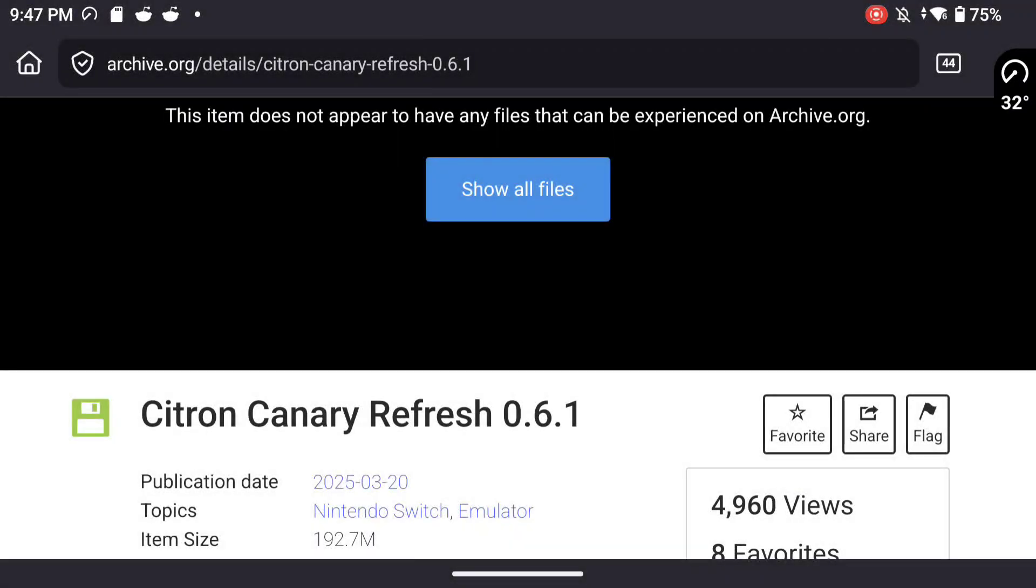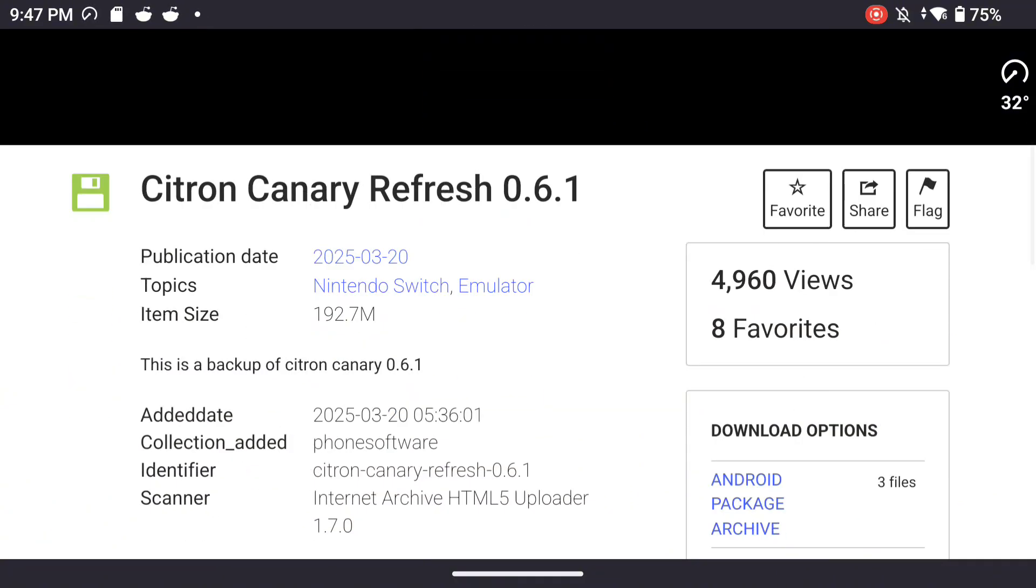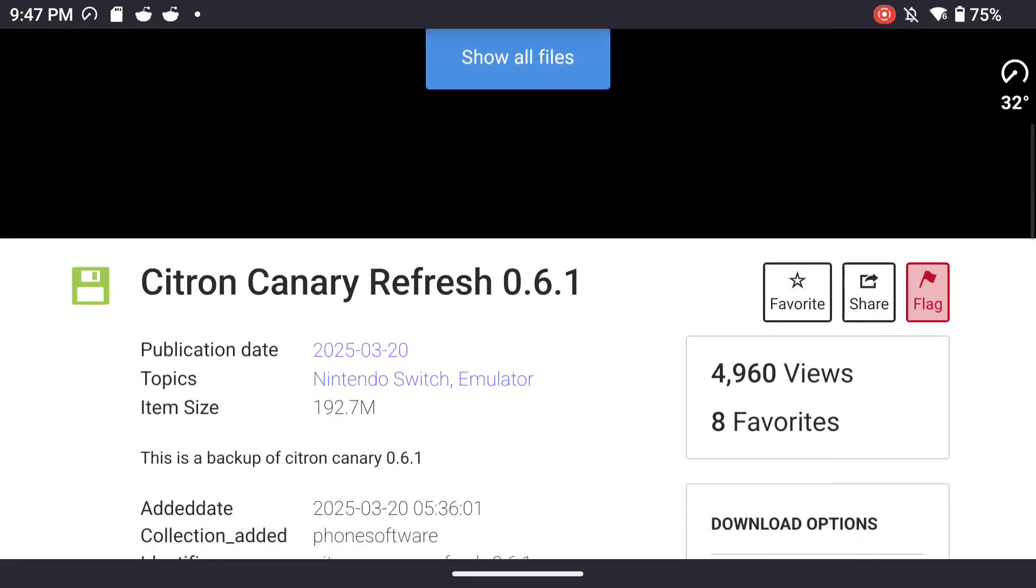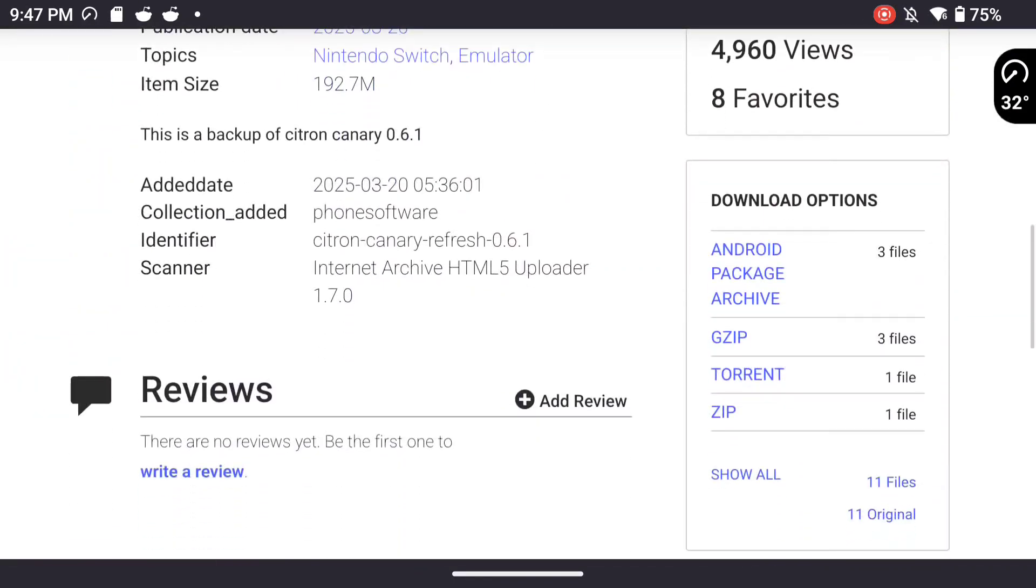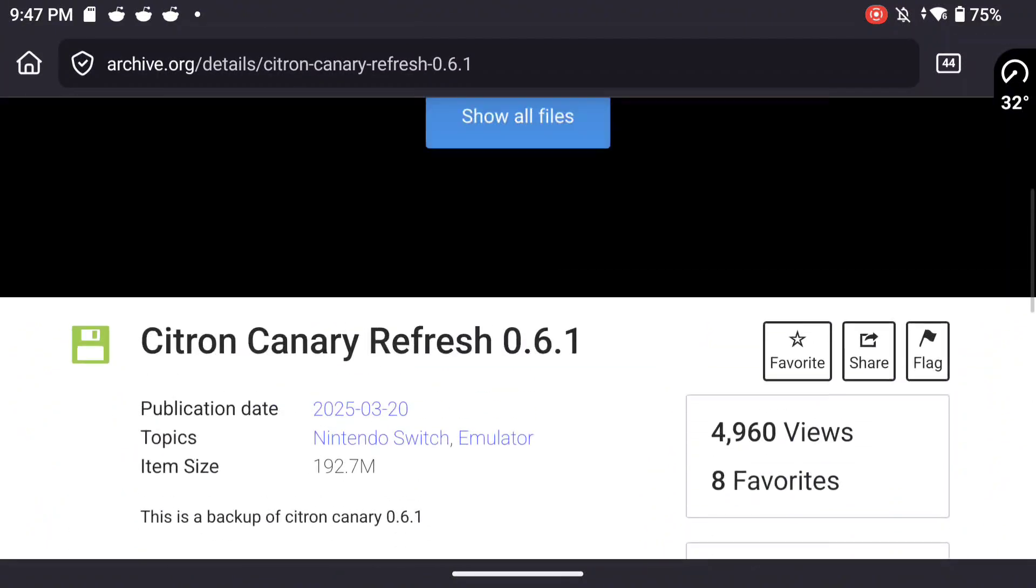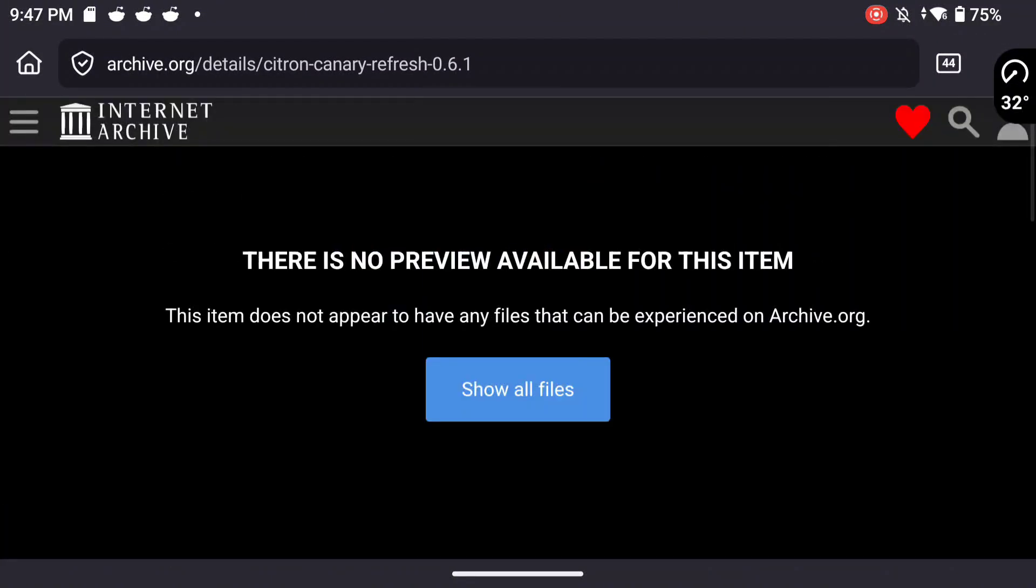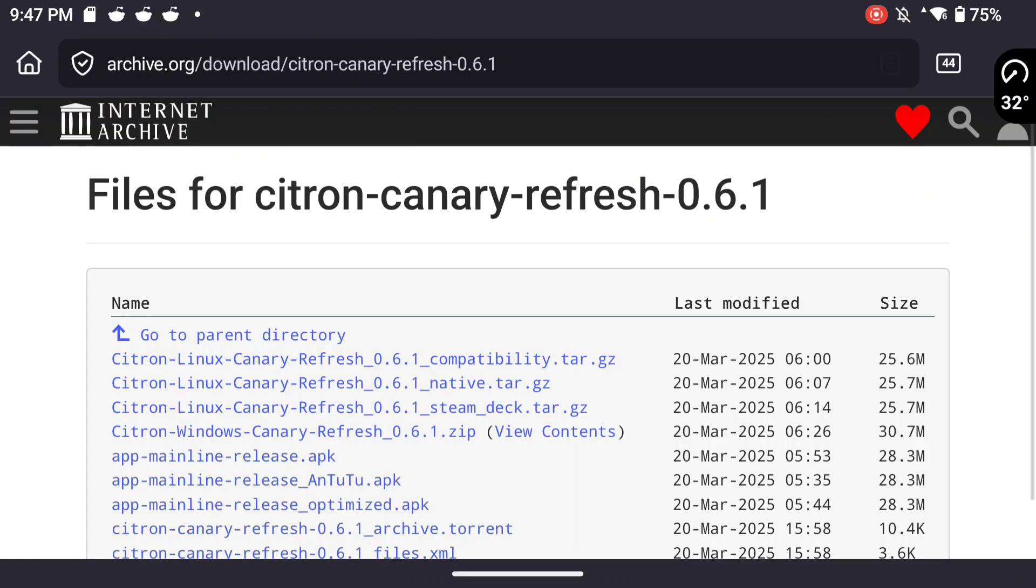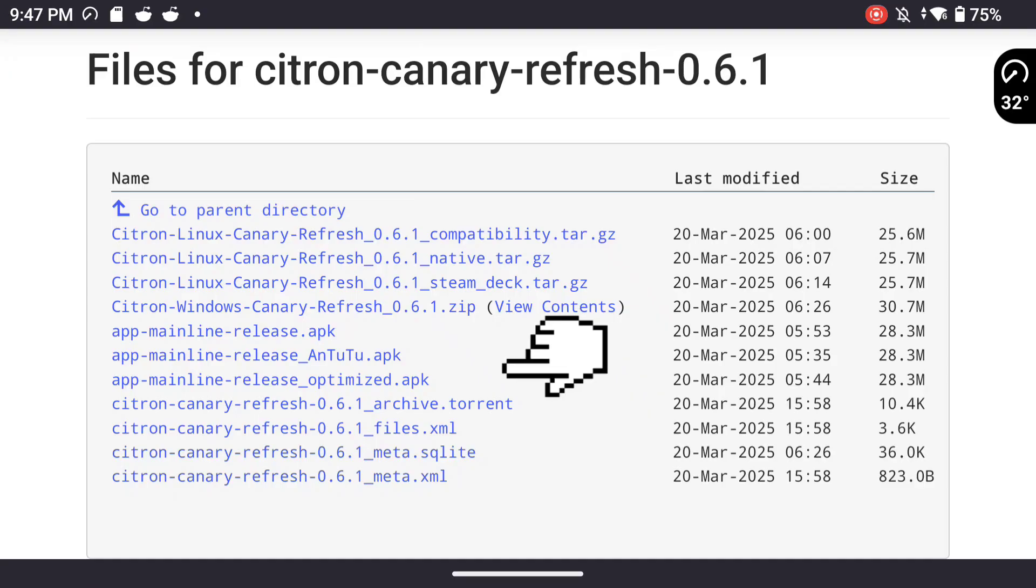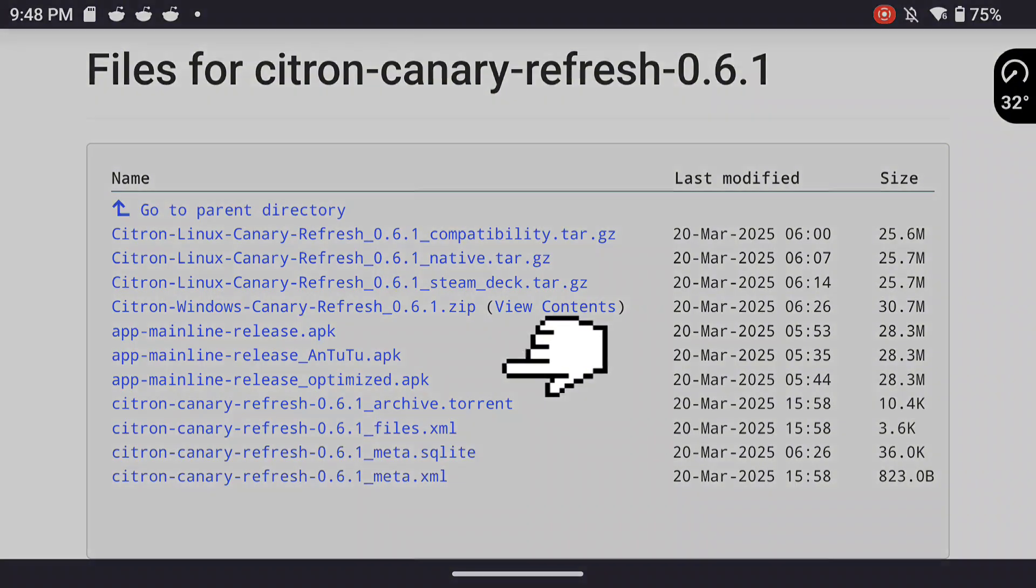And if you want this version of Citron, this old Citron that I'm using this video, head on over to Internet Archive and you can find it. It's called Citron Canary Refresh 0.6.1. It's available. You just have to click on the Show All button underneath the zip right there. And then you'll see the options for downloading. And near the middle, you'll notice .apk. Those are the Android application files. So I like to use the Antutu one. That's a more powerful version of the mainline release. But if it's not compatible with some games, just use the mainline release.